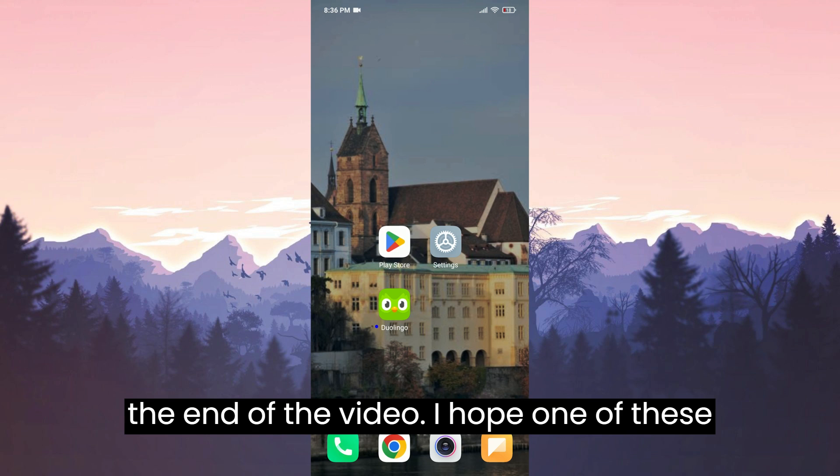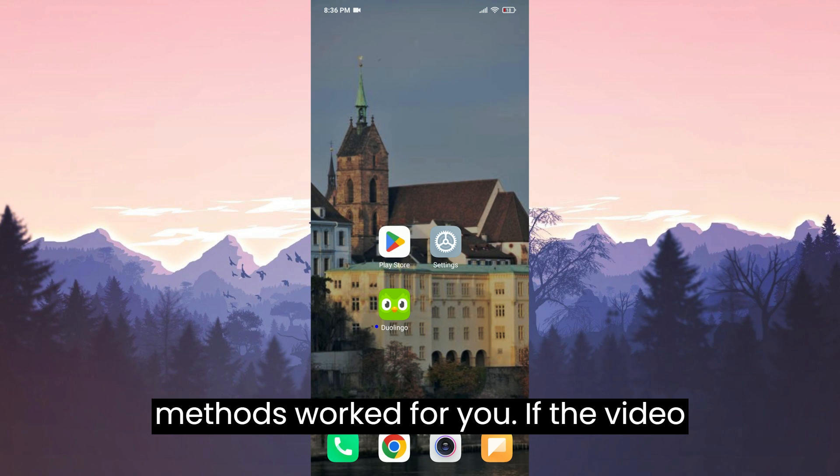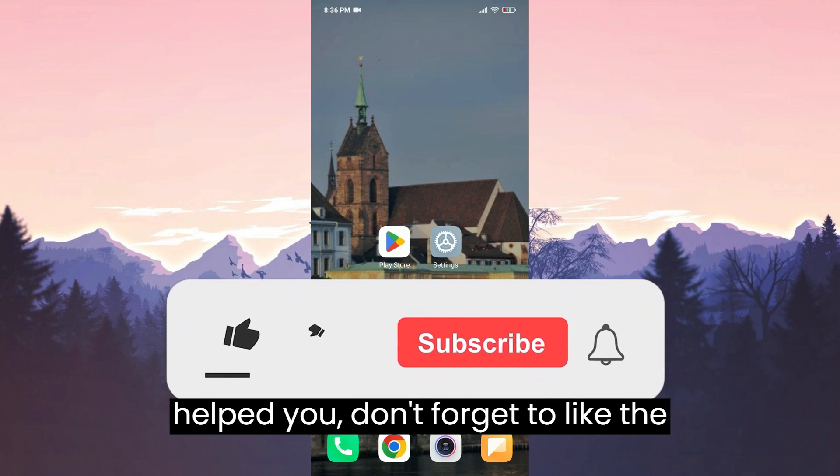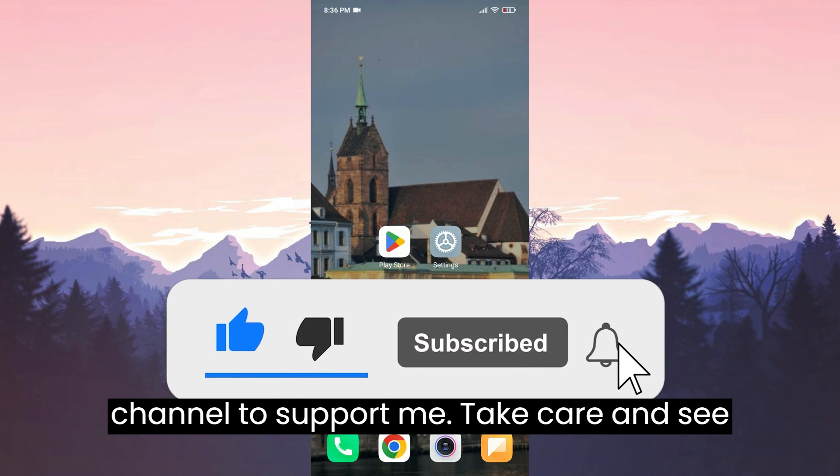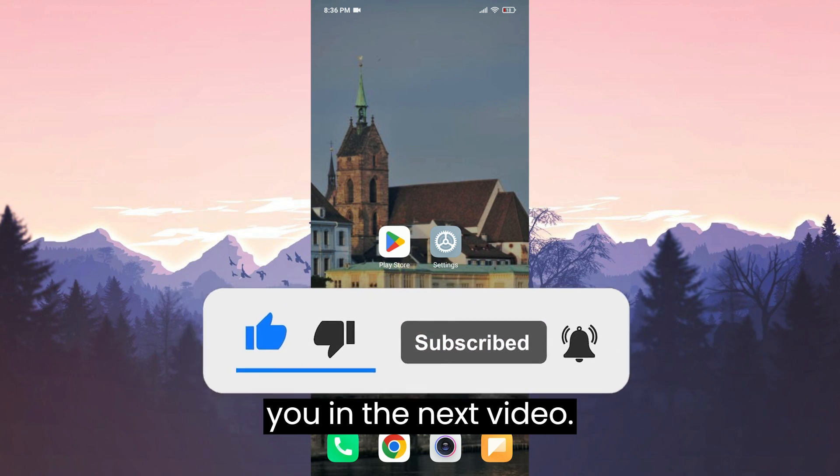We have come to the end of the video. I hope one of these methods worked for you. If this video helped you, don't forget to like the video. You can also subscribe to my channel to support me. Take care and see you in the next video.